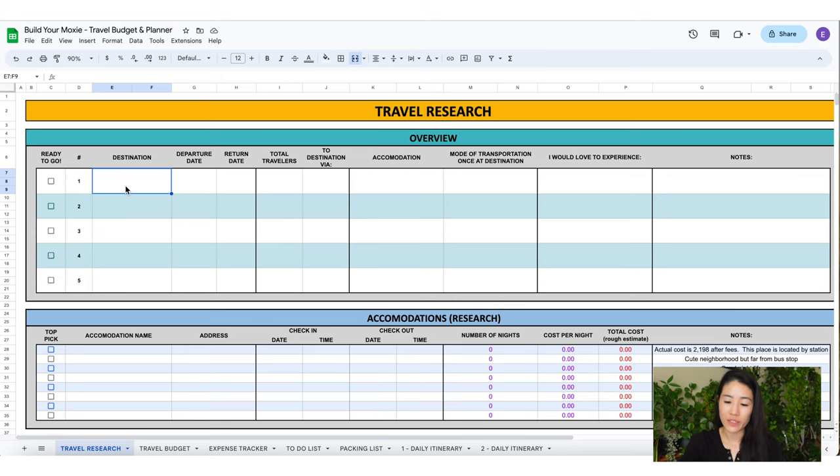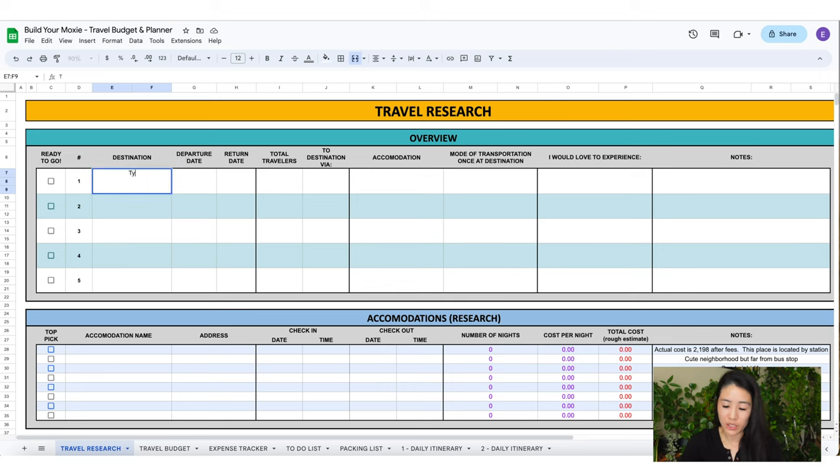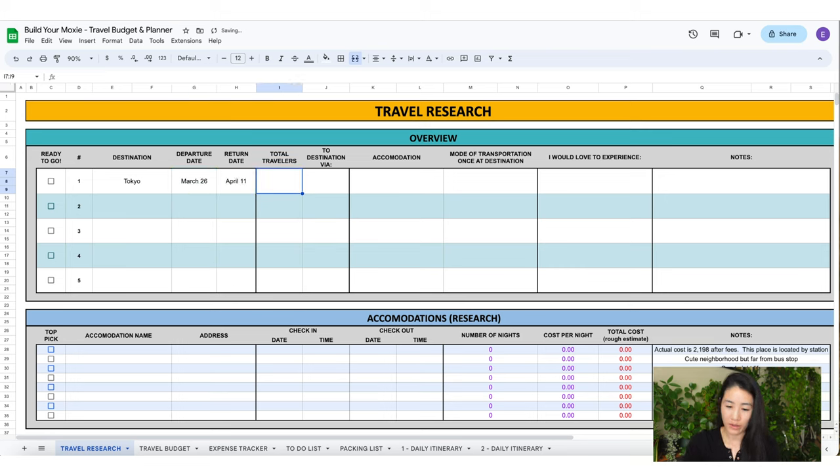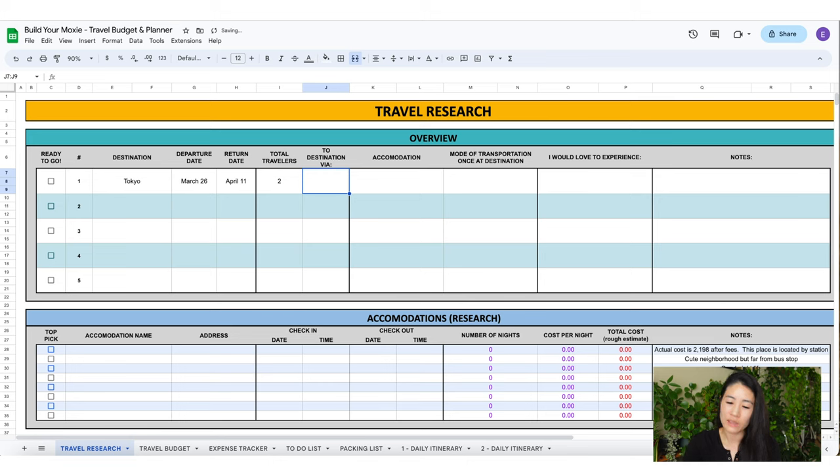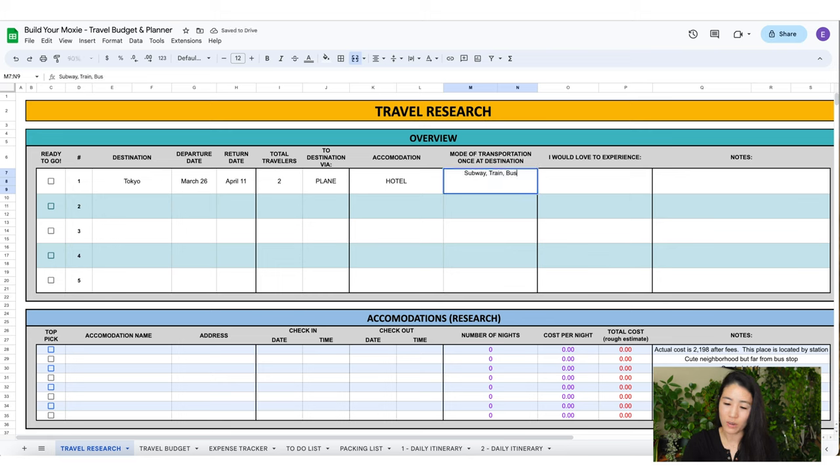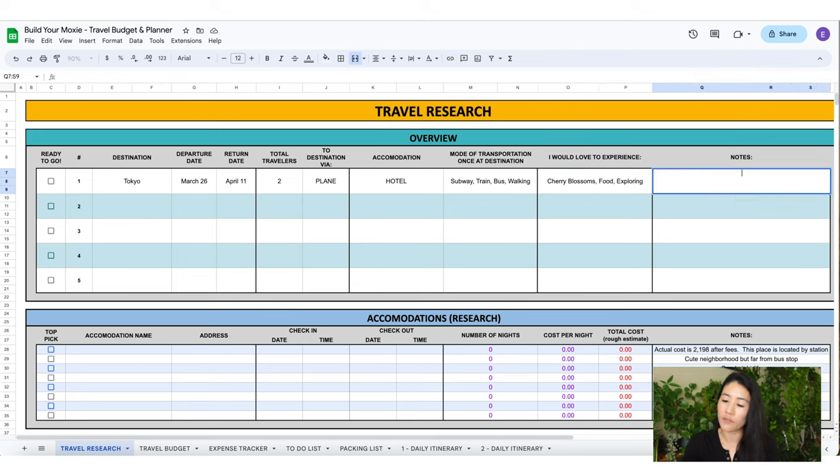This first section is the overview section. You'll see at the top we have some labels like destination, departure date, return date. So my first destination is going to be Tokyo. My departure date is going to be March 26th. April 11th is when I'm coming back. Total travelers 2. To destination we're going to be taking a plane. We're going to stay in a hotel and our transportation once we get there is subway, train, bus, and walking.